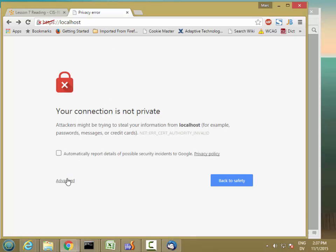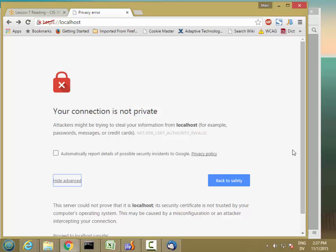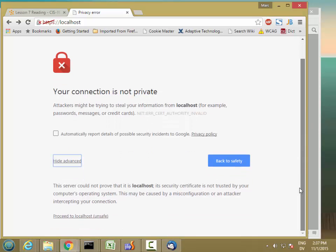I can go to advanced and proceed to localhost (unsafe), and then it'll let me access all of the secure pages from my browser until I close down the browser and restart.